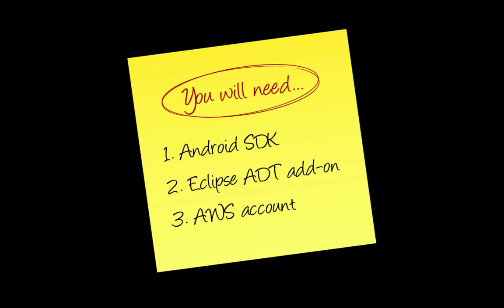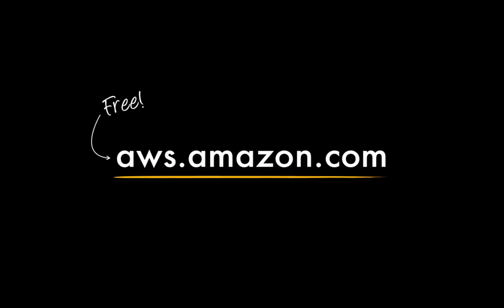To start using AWS services from Android, you will need to have the Android SDK installed and ready to use. We're also assuming that you have the Eclipse Android developer tools installed, and you'll need an Amazon Web Services account, which you can create for free at aws.amazon.com.